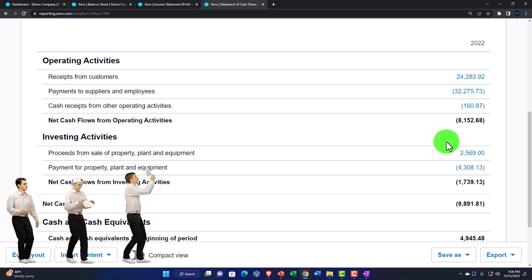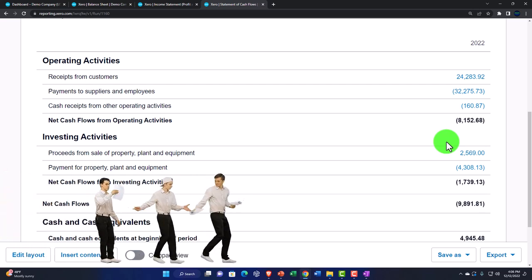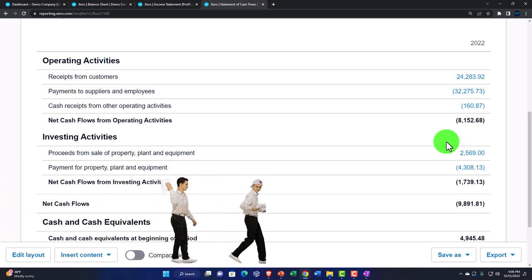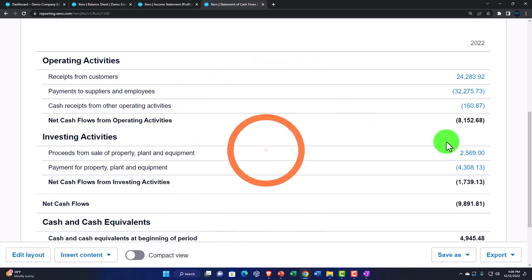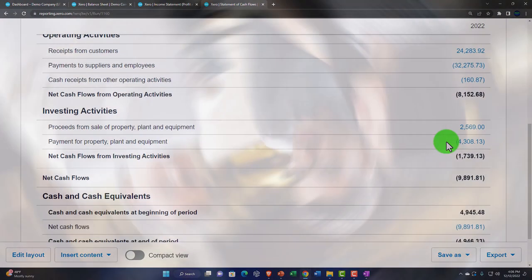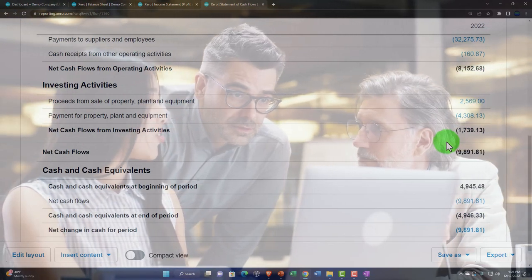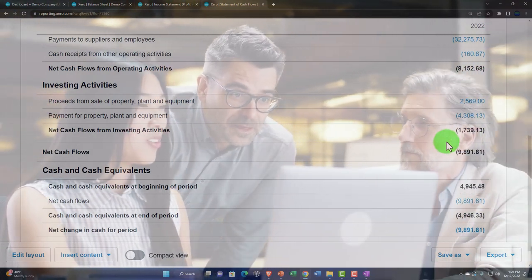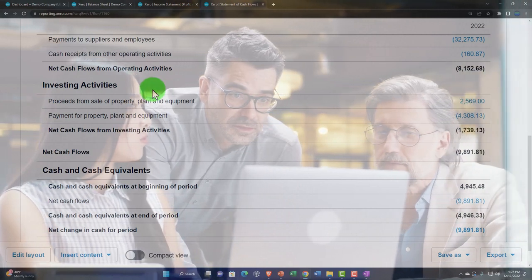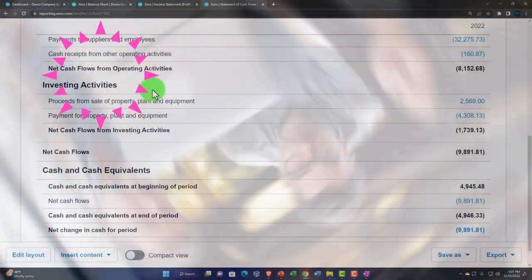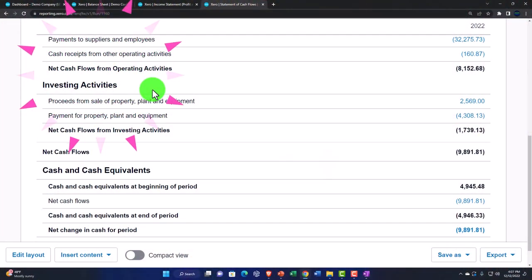We have a whole course on cash flows. If you can understand how to construct a Statement of Cash Flows from a beginning and ending Balance Sheet and Income Statement, you're really developing a strong understanding of the accrual method. I highly recommend looking at that course if you want to better understand the double-entry accounting system.